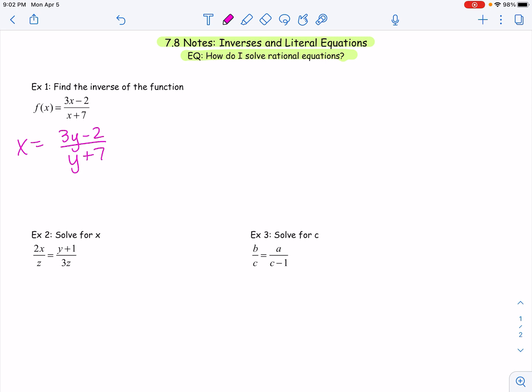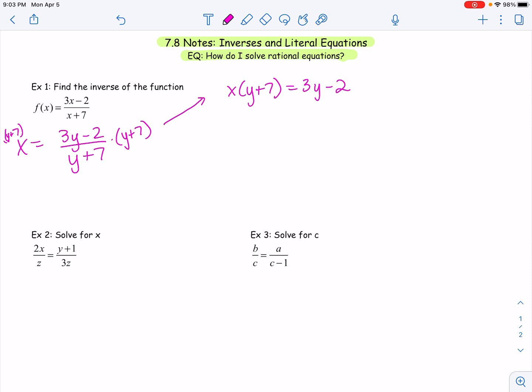I'm going to multiply both sides by (Y + 7), which is really the same as cross multiplying — if I put X over 1 and cross multiply, that's exactly what I would be doing. Multiplying both sides by that denominator of (Y + 7), we get X times (Y + 7) is equal to 3Y − 2. Our goal is to solve for this new Y. I'm going to distribute the X, giving me XY + 7X = 3Y − 2.